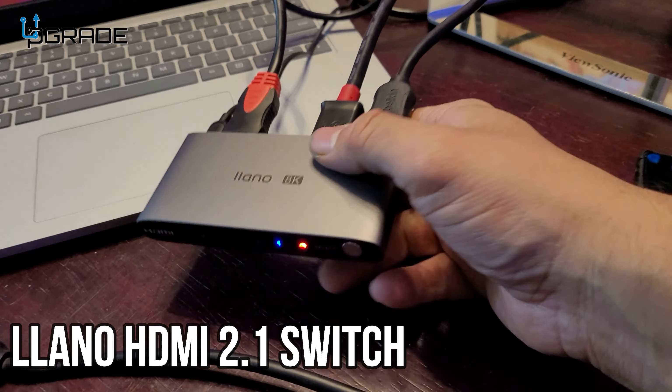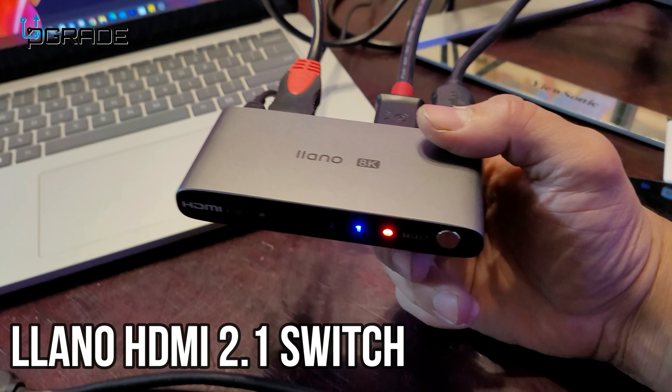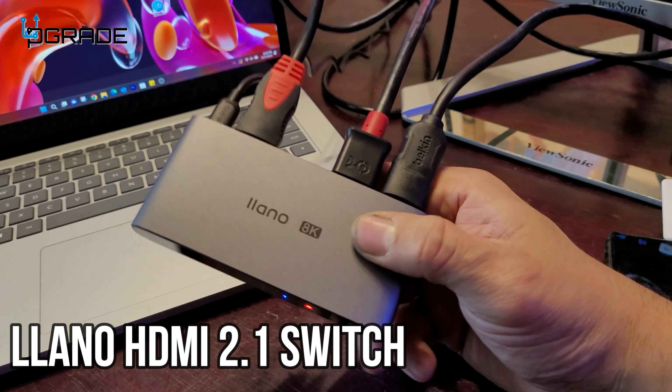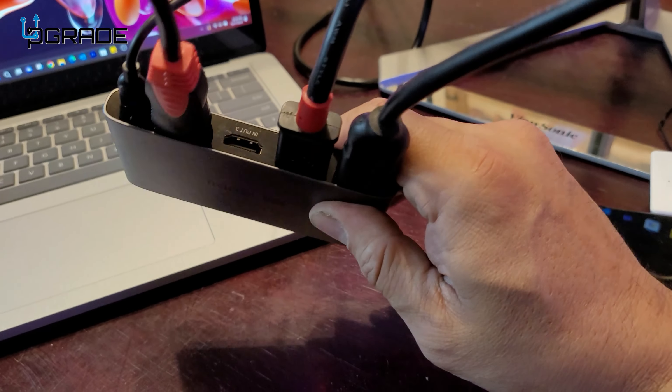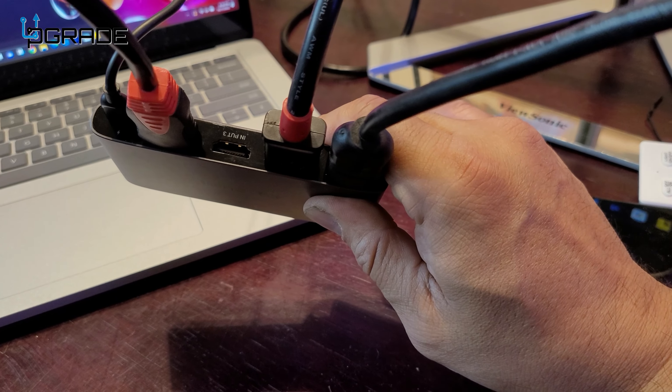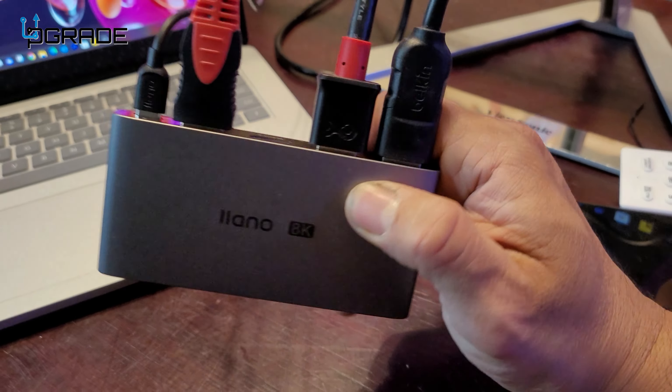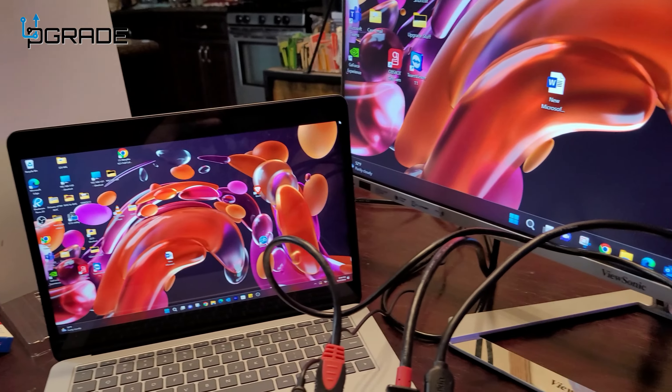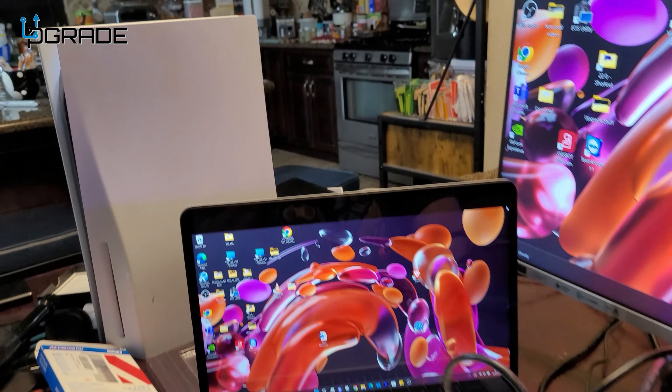All right, today we're going to bring our 8K splitter. Now, this one has only one out and three in. So that means you're going to have one monitor and you can have up to three devices.